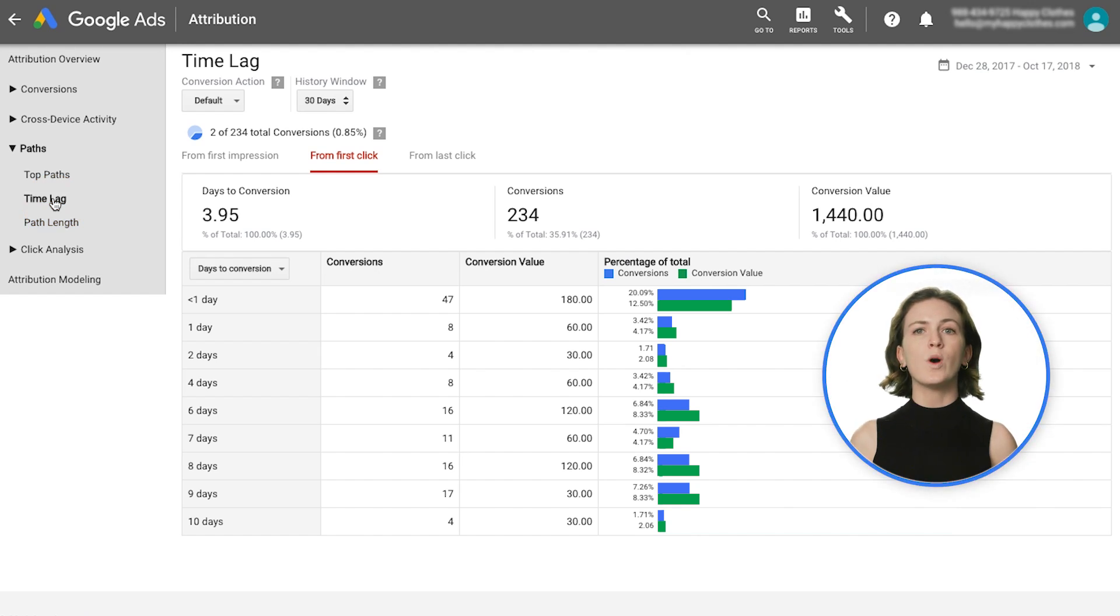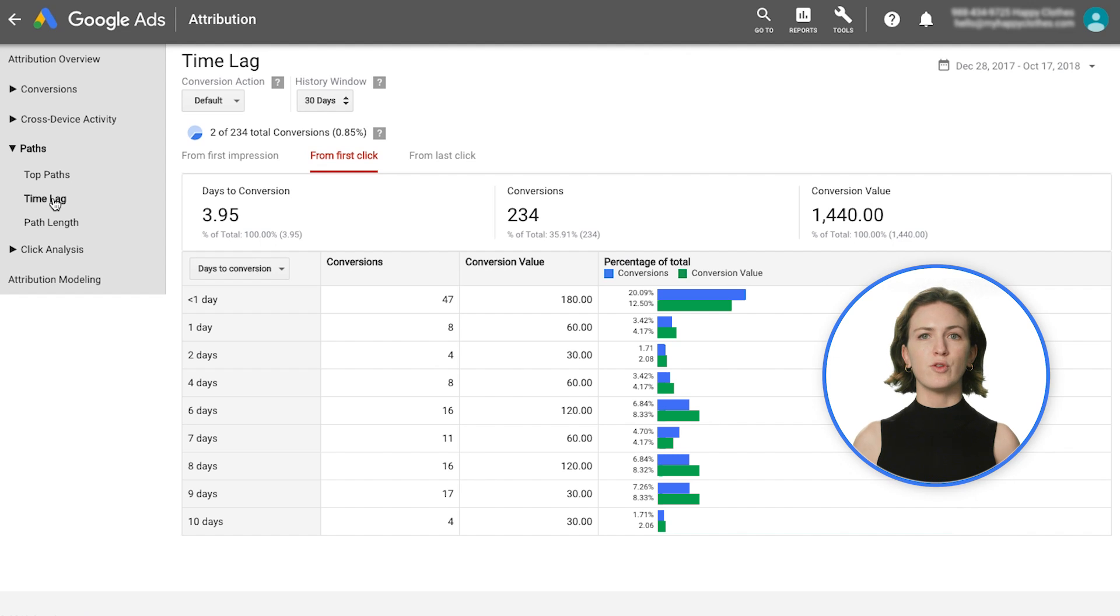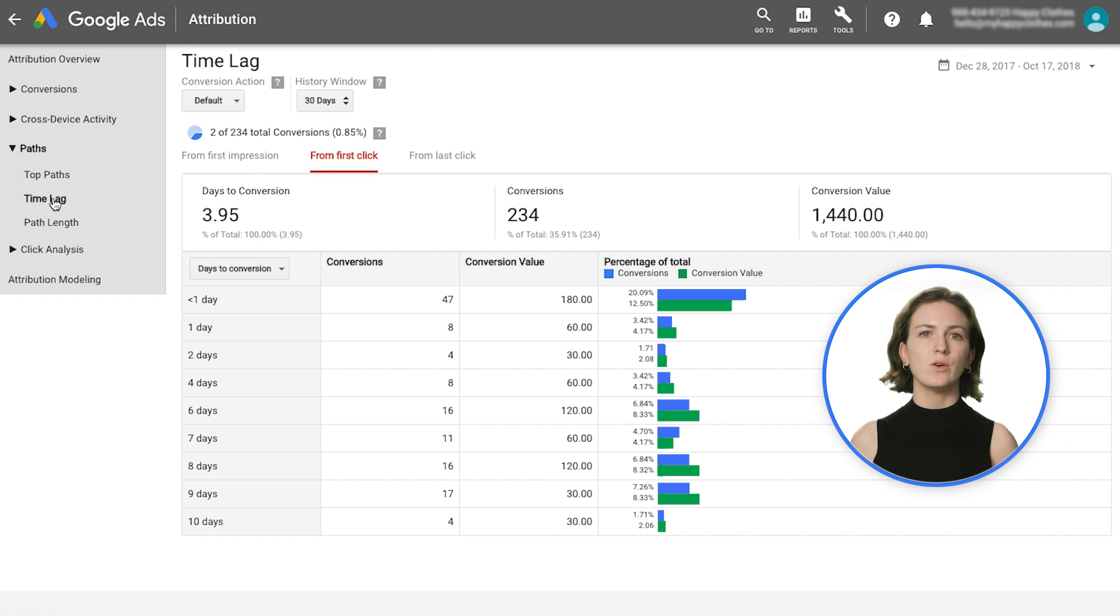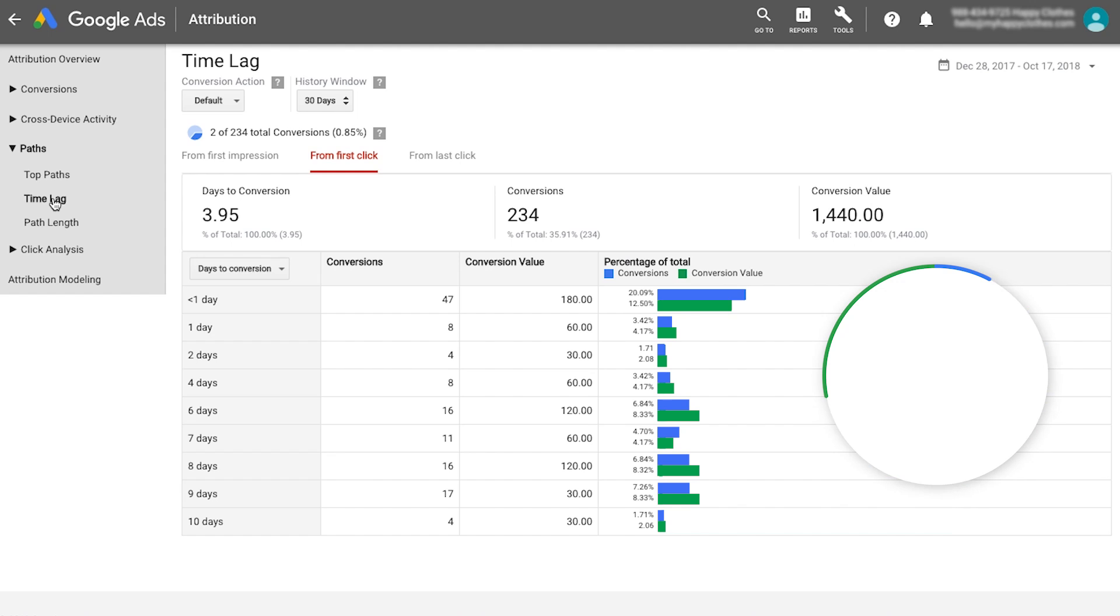On average, it takes at least one conversion cycle for Smart Bidding to adjust to performance changes that may result from seasonality or promotions. Think about this conversion lag when considering whether your seasonal trend is longer or shorter.